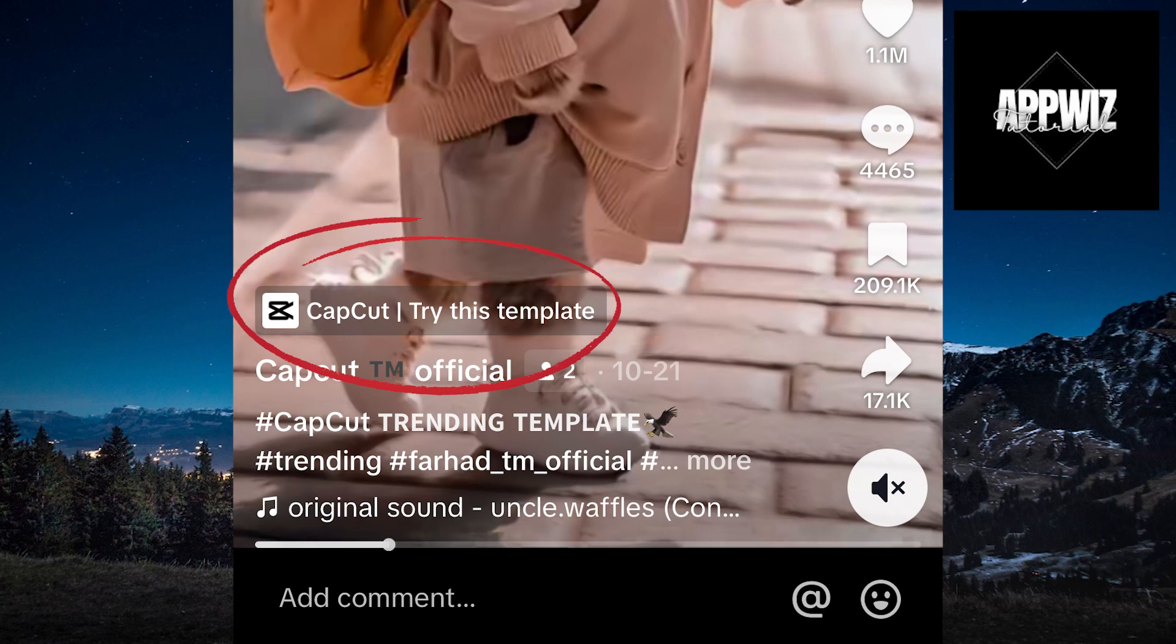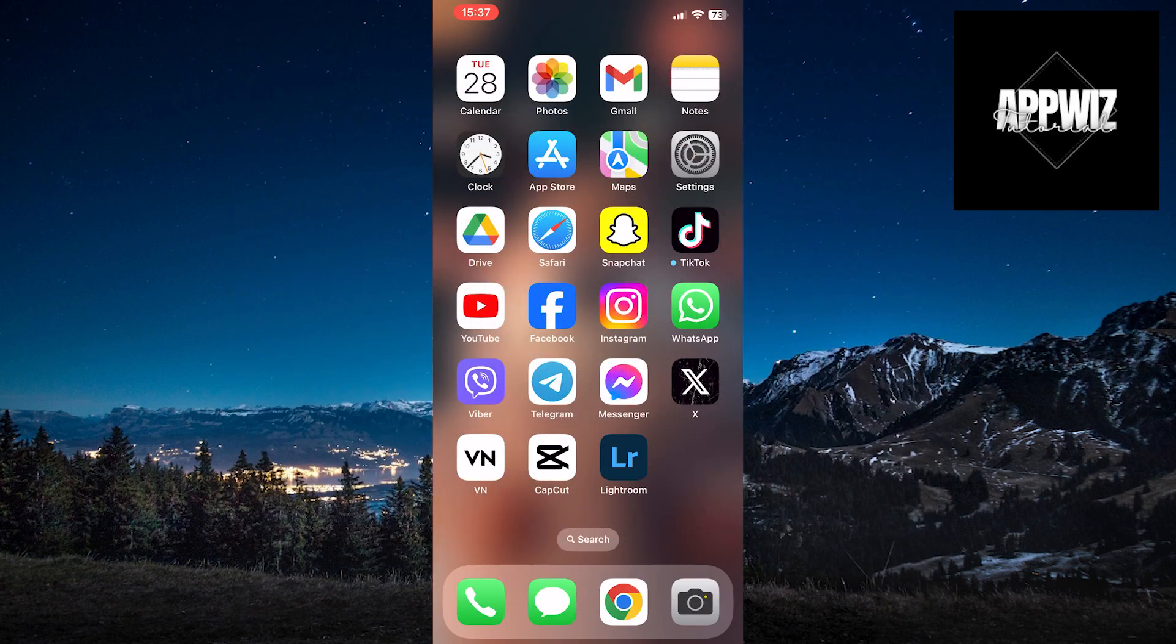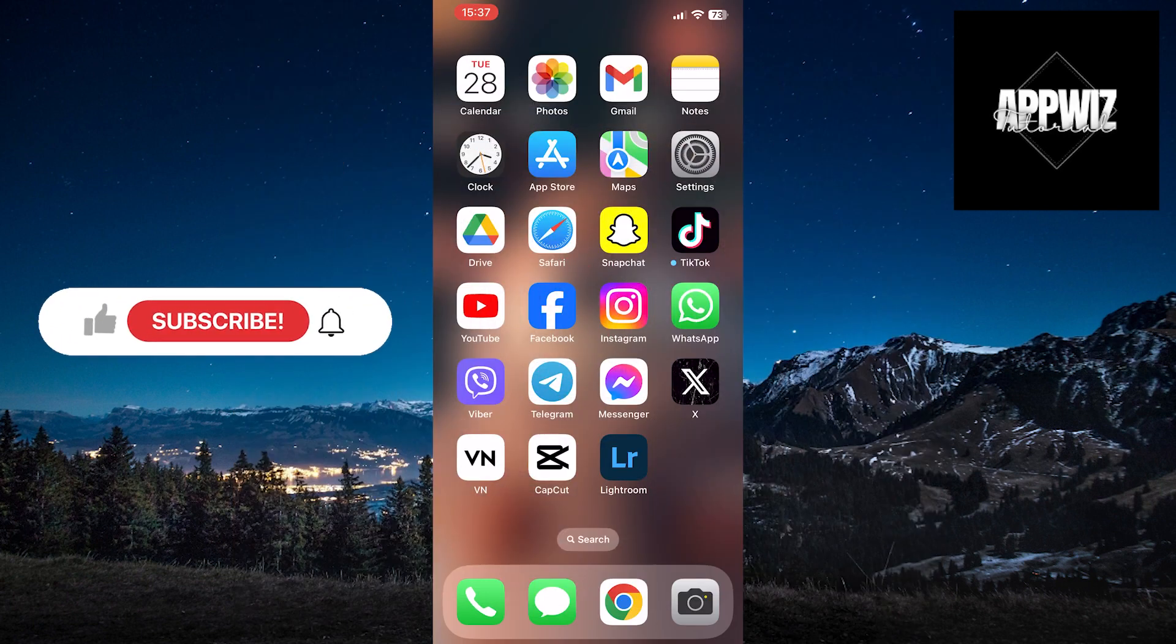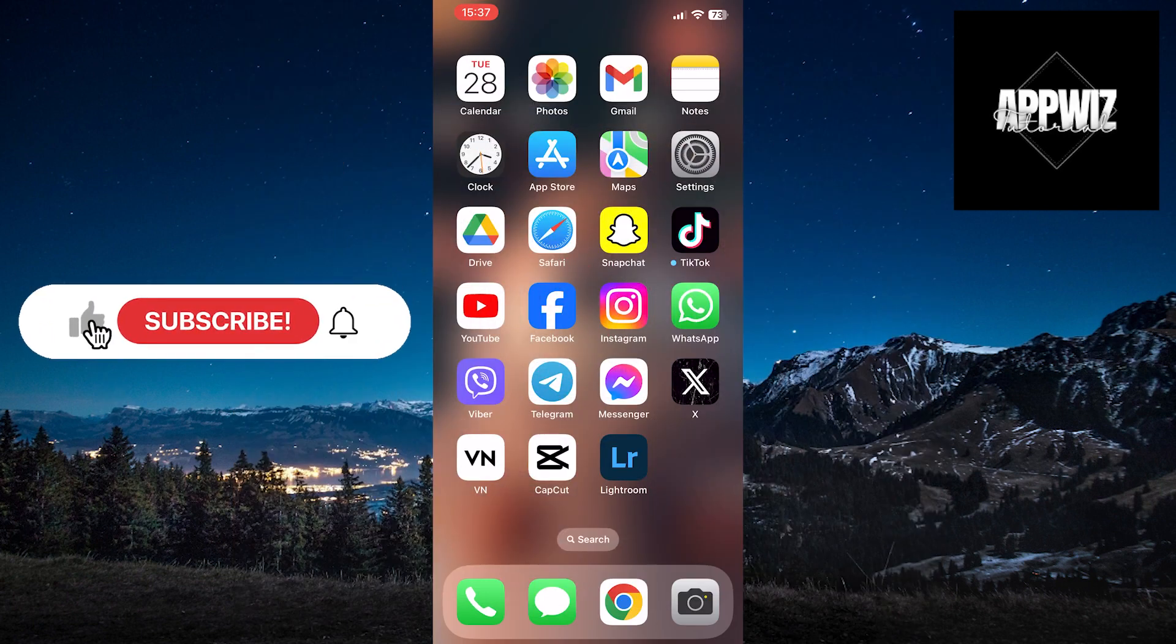Welcome to another helpful video. In this video, we'll explore the reasons why the CapCut template button may not be visible on TikTok, as well as steps to effectively resolve this issue.